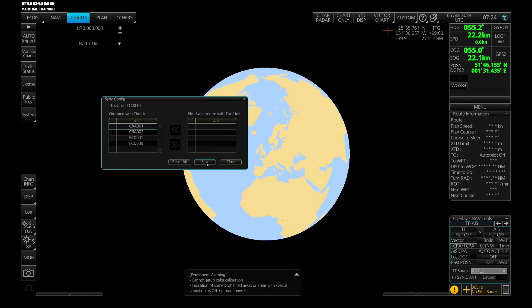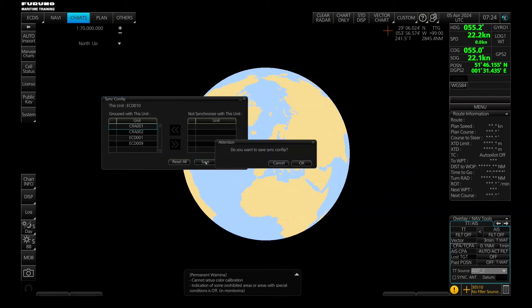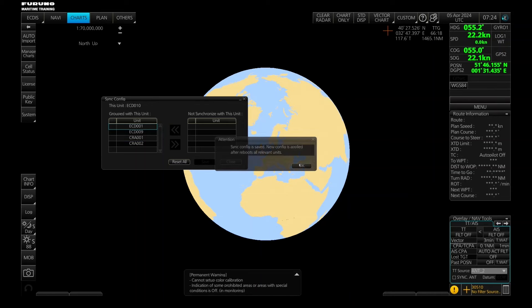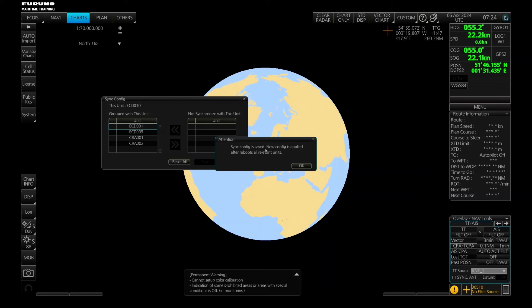When you have pressed save, let's try to press save. Do you want to save the synchronization configuration? Yes of course. Here then it will ask synchronization is saved.